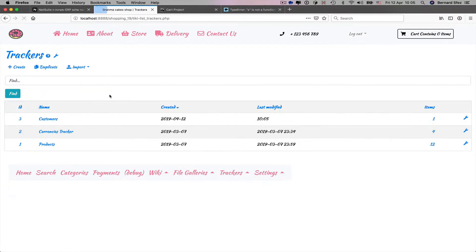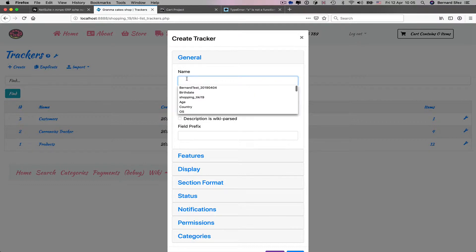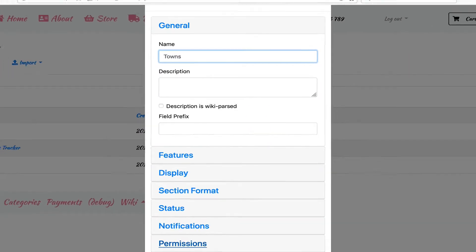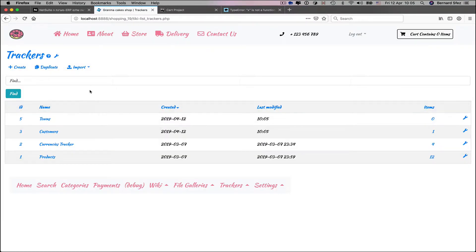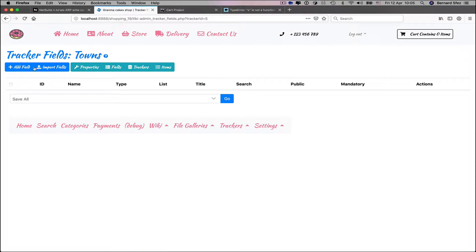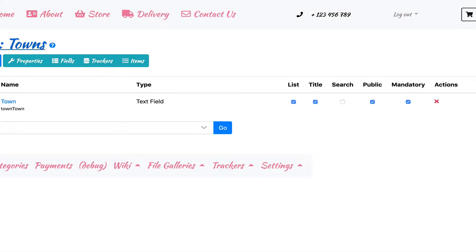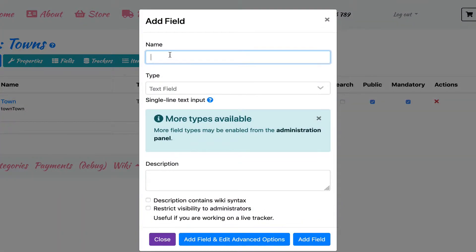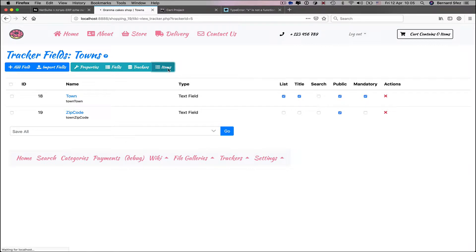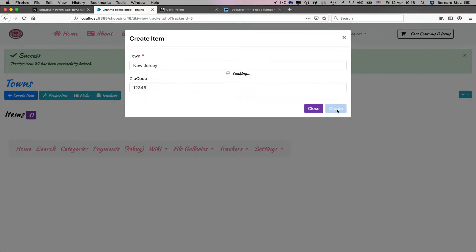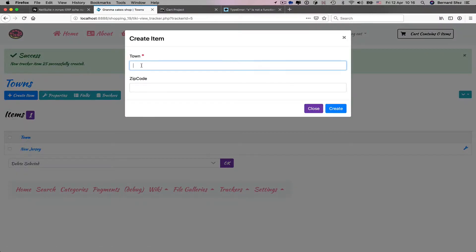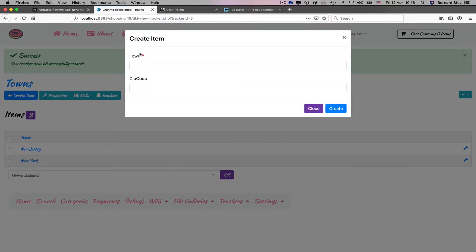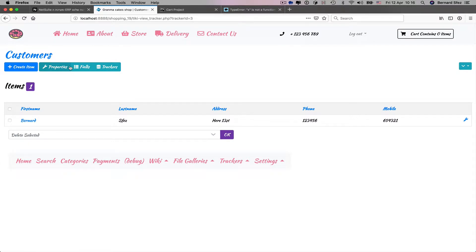Back to the trackers page, we create a second tracker to store our towns. I'll set up a first text field for the town and another for the town zip code as we will use it later. Quickly, a first town with the zip code, a second, a third with the same label for the town than the previous but with a different zip code. That will be good enough for now.